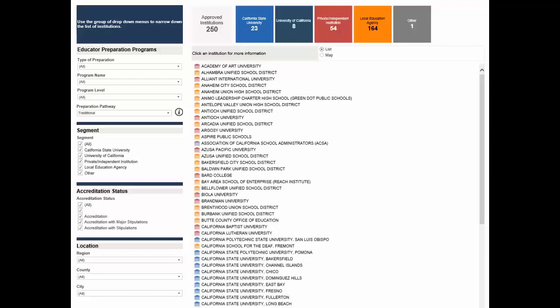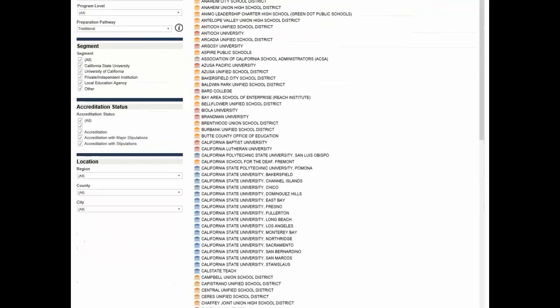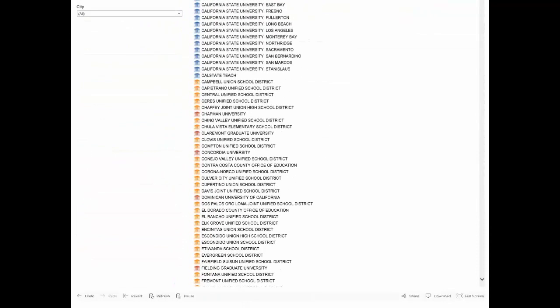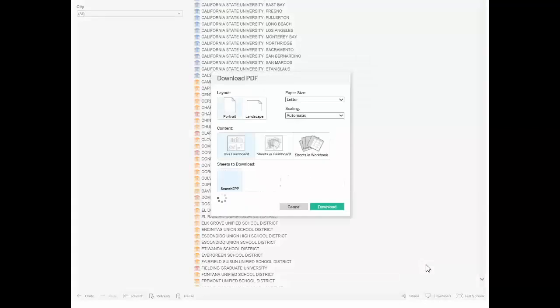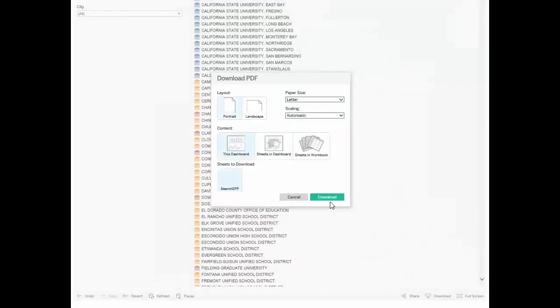To start, scroll to the bottom of the dashboard, then click the download button. Select PDF, click download, and click download again.